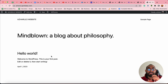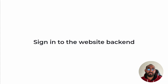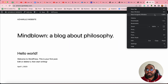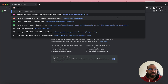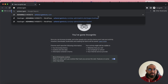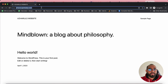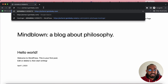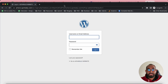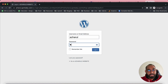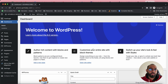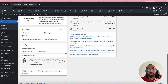Now let me show you how to sign in from any other browser. I'll open an incognito window and visit the website at gsmbaby.com. To log in, simply type '/wp-admin' after the domain and hit Enter — this takes you to the WordPress login page. Provide your username and password and click Login. We are now inside the WordPress dashboard.